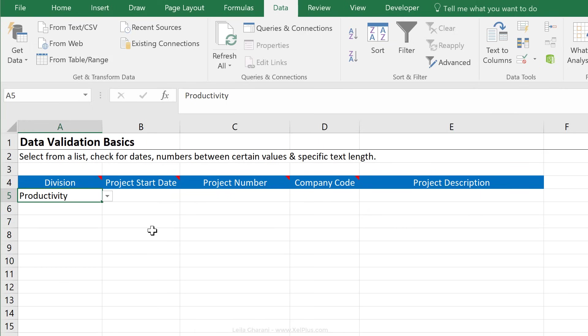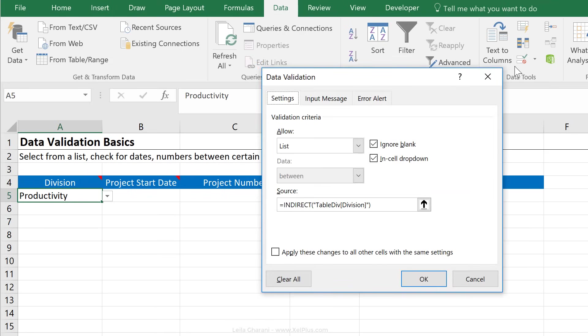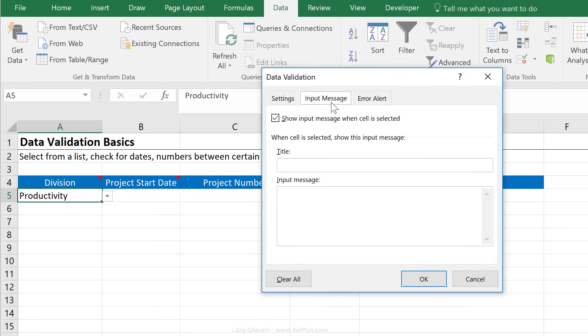Now let's improve on this a little bit. Let's add in some text here, so that the user knows what they should be doing in here. Under data validation, we have some options to add in an input message and an error alert message. Select division, and the input message is, please make a selection from the list.